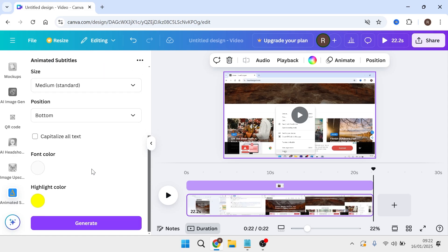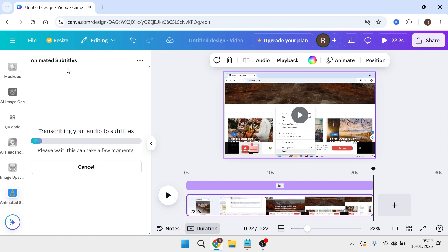Once you're happy with your subtitles, click on generate and once again, wait a few minutes while that generates your subtitles.